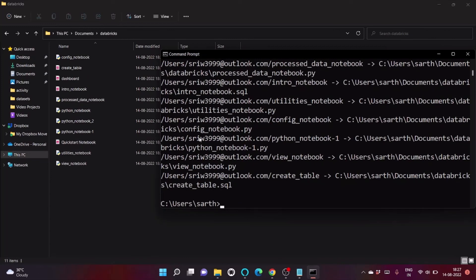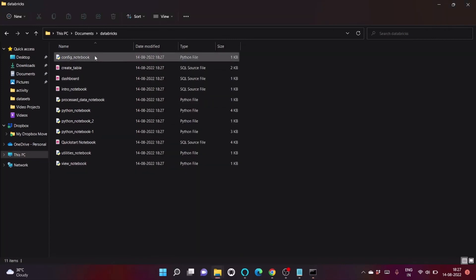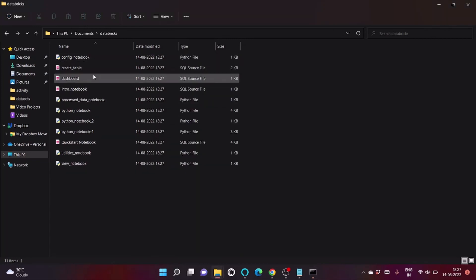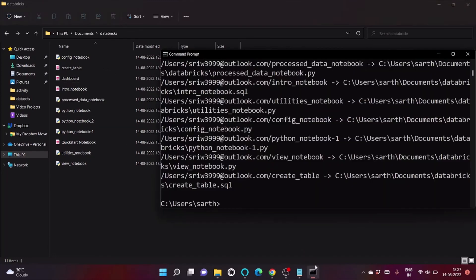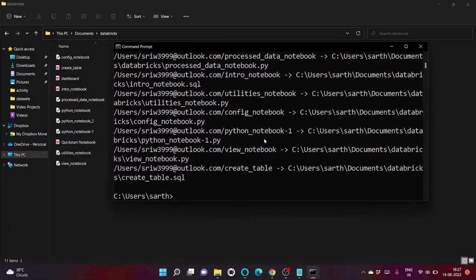All our notebooks are downloaded from the Databricks workspace to our local machine. In this video we've seen how to interact with Databricks using the Databricks CLI. Hope you enjoyed the video — please like and subscribe to the channel!